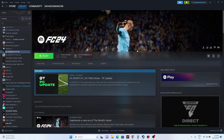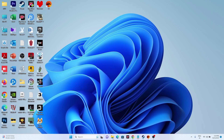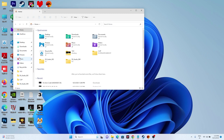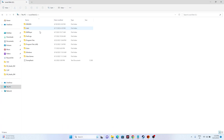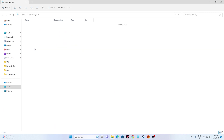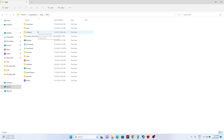The next step is to make sure your Windows username does not have any special characters — this is a very important step. Open File Explorer, go to This PC, then navigate to Local Disc C and open the Users folder. Check your username folder and make sure it does not contain any special characters, as having special characters will cause trouble.